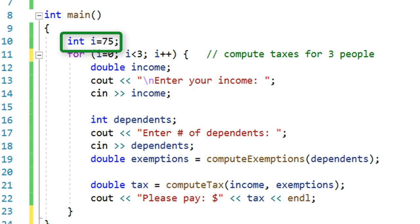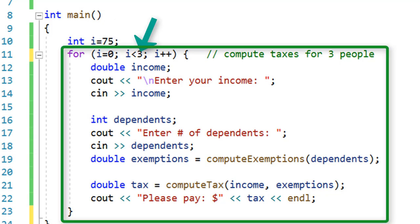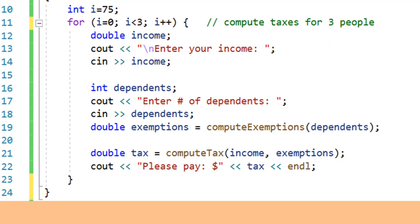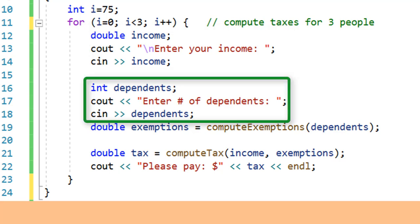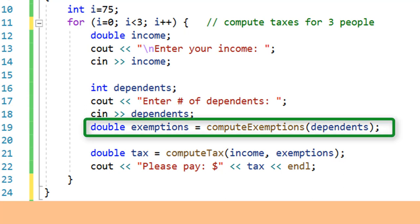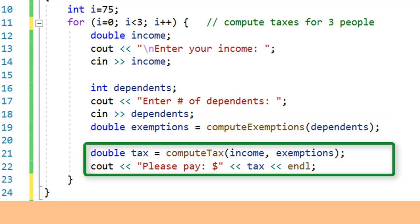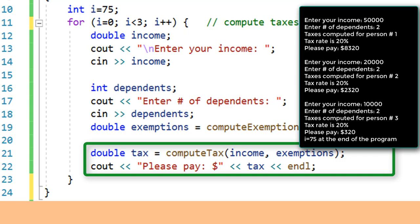Main declares an integer i and sets it to 75, then re-initializes it to 0 at the beginning of the for loop. Three passes are made through the for loop while i is 0, 1, and 2; when i becomes 3, the loop ends. Inside the for loop, a cout prompts for income and cin reads it from the keyboard. Another cout and cin get the number of dependents. compute_exemptions computes the dollar exemptions, compute_tax computes the tax, and a cout displays the tax.